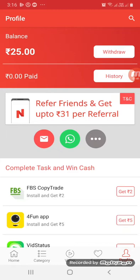You will see the referral link below. You can share the link via WhatsApp and other networks easily with your friends and invite them. You will see the referral details there.